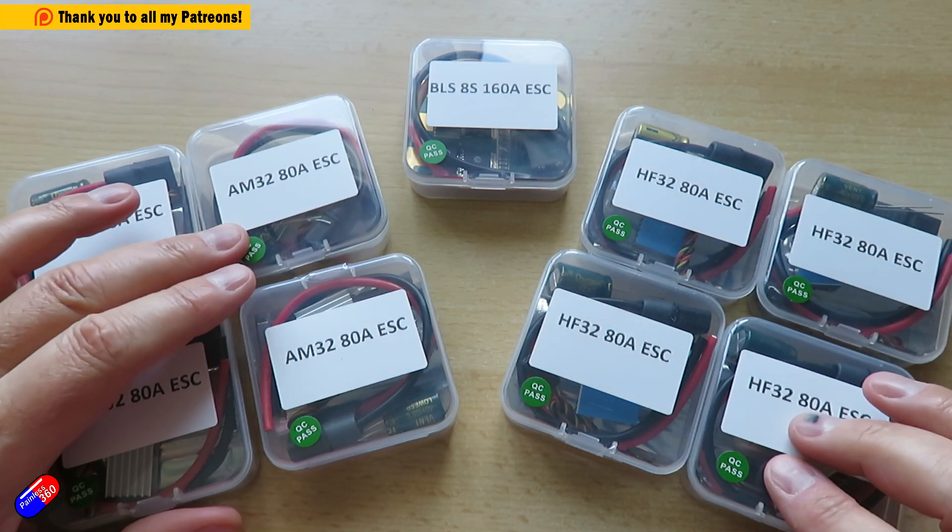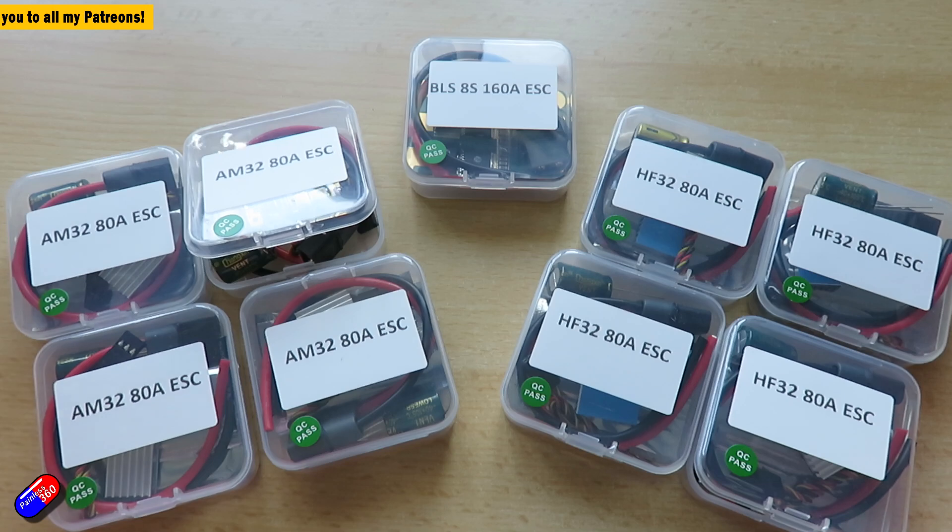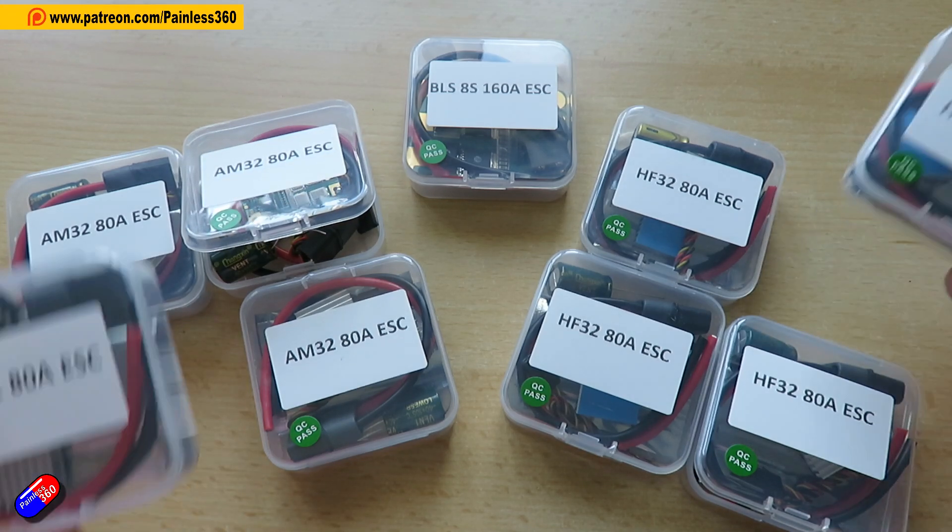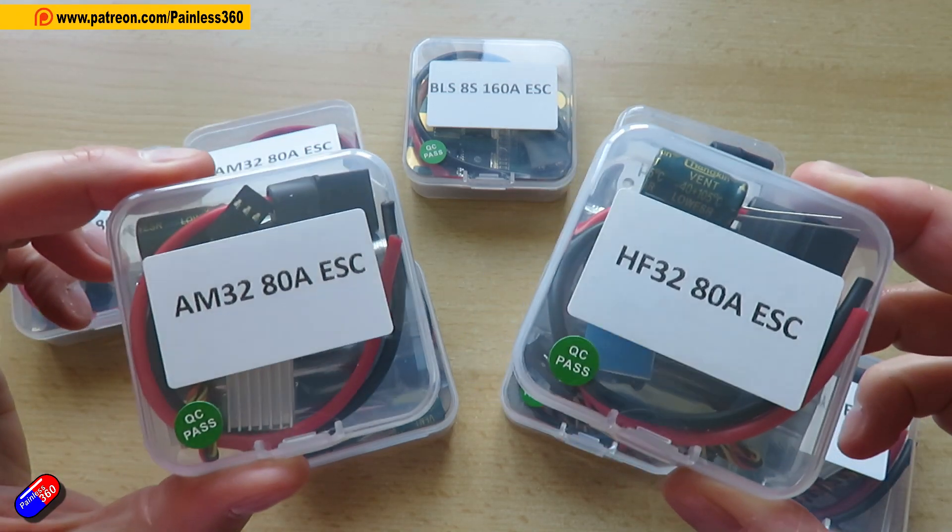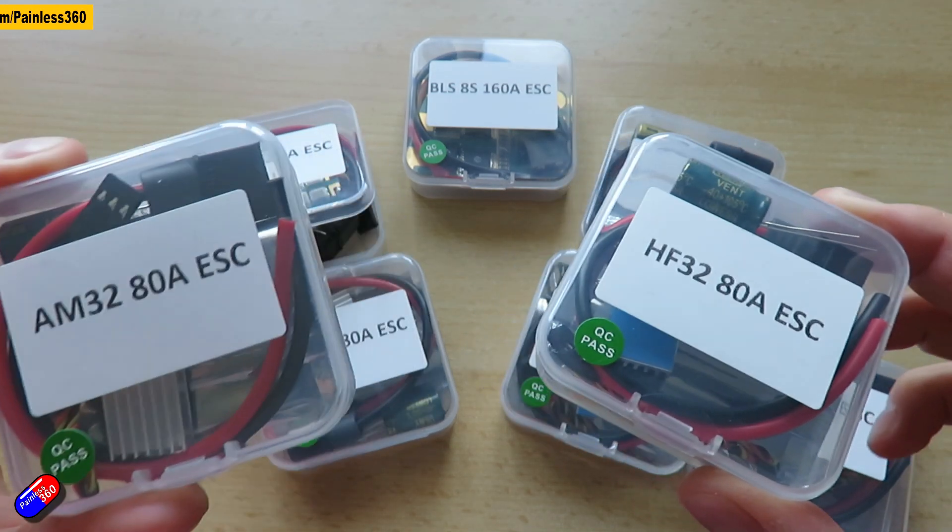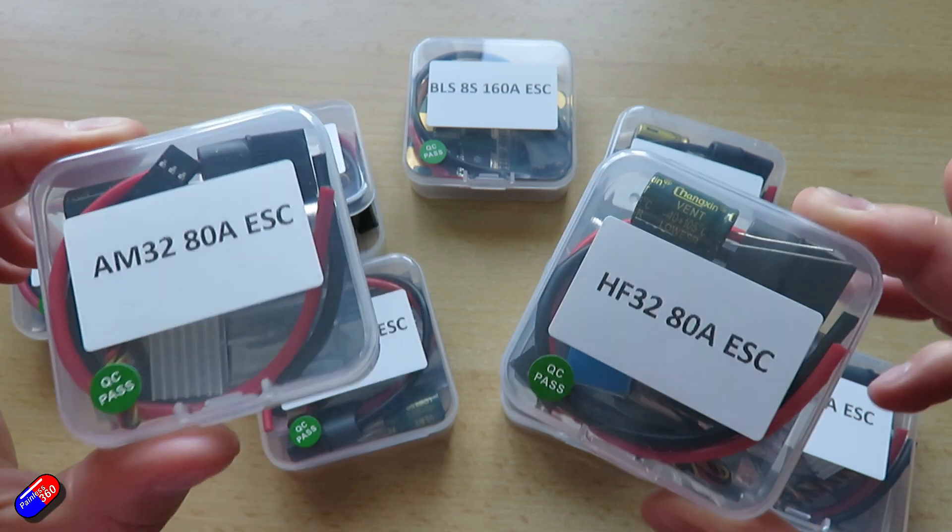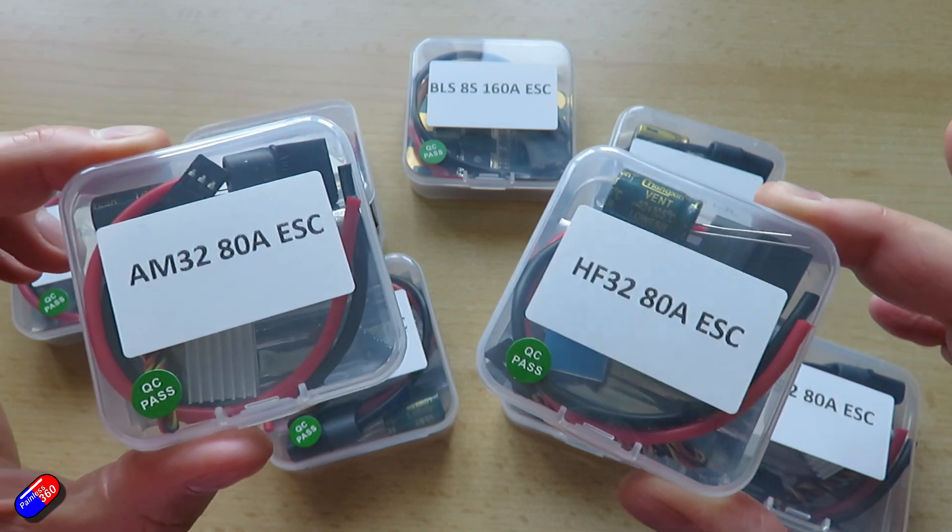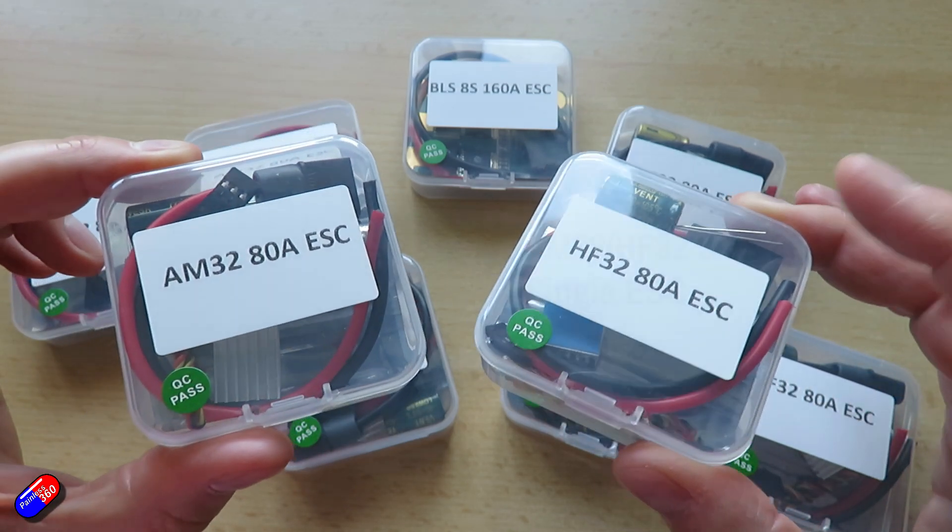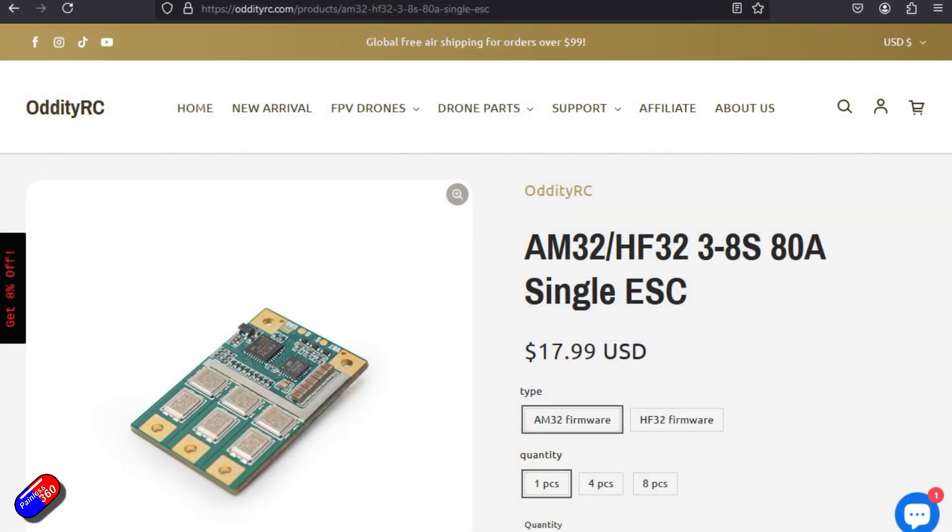Now these have a couple of things written on them that you might not have seen before. They are HF32 and AM32 and those are talking about the firmware that's actually on here.